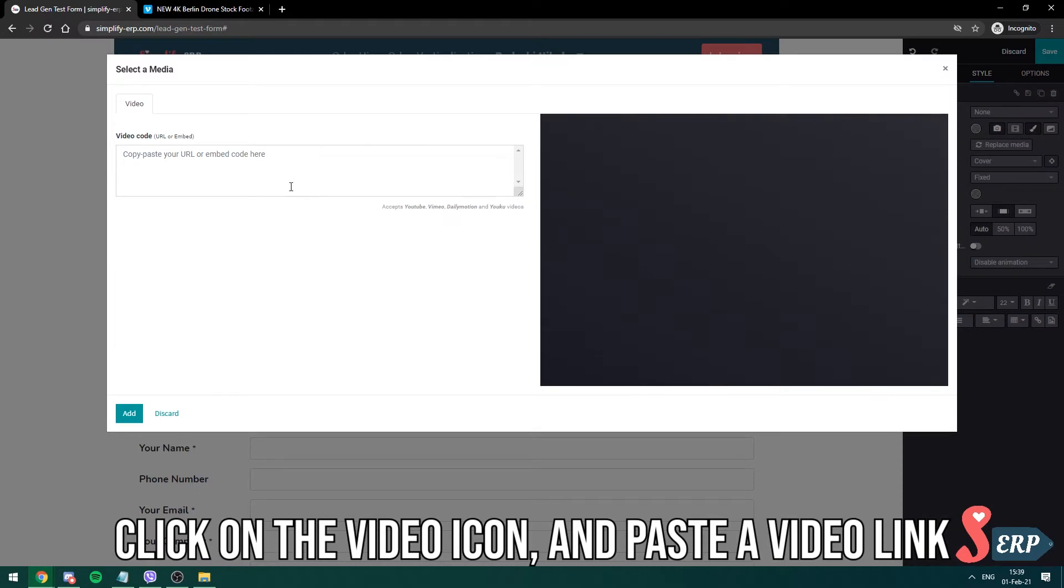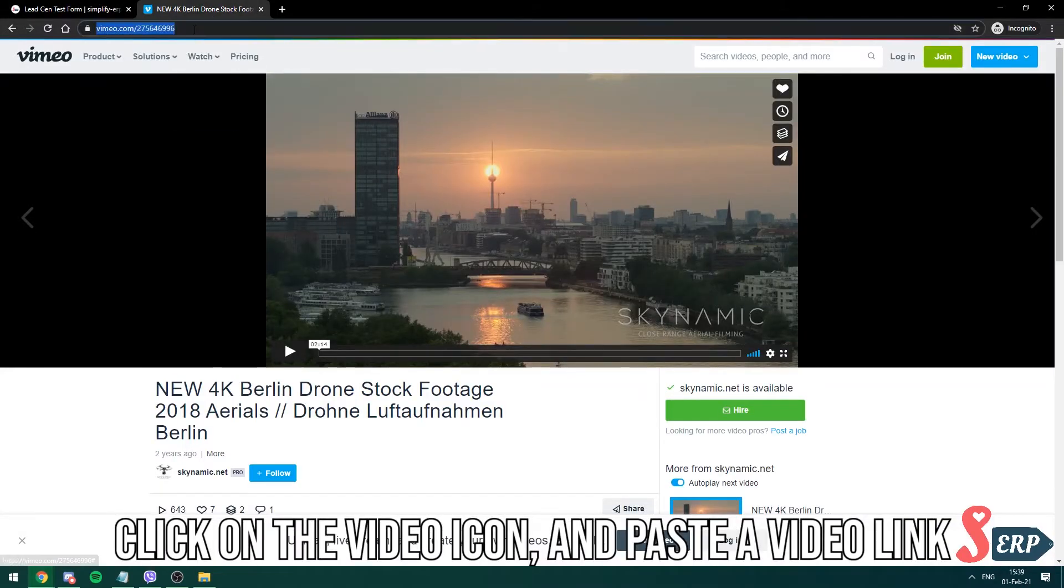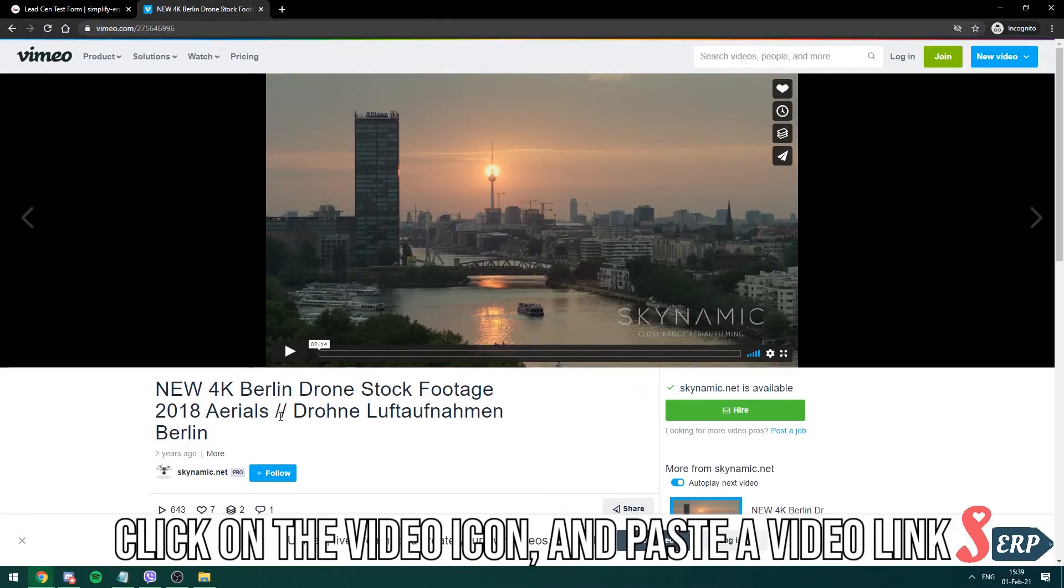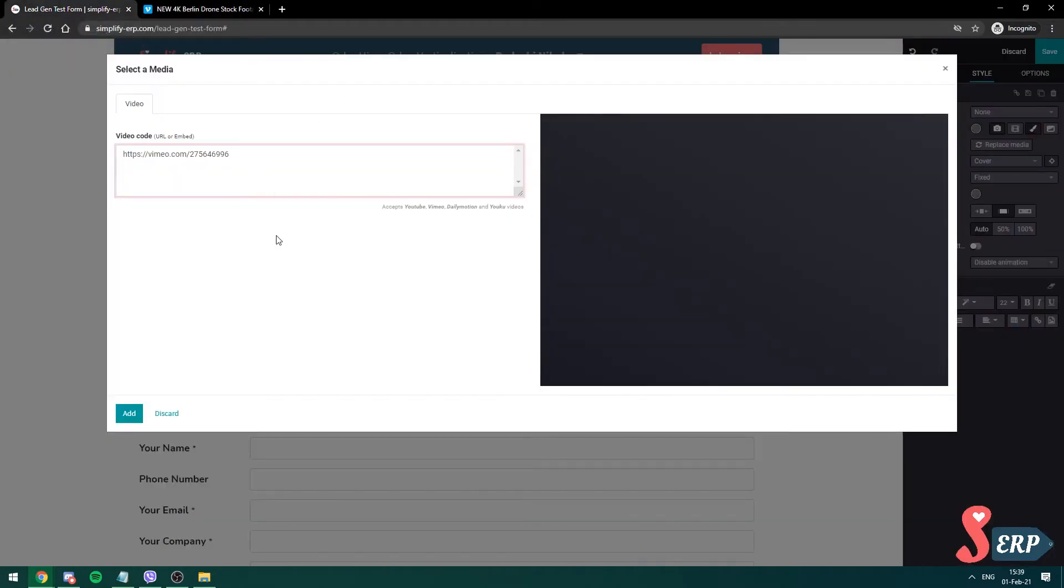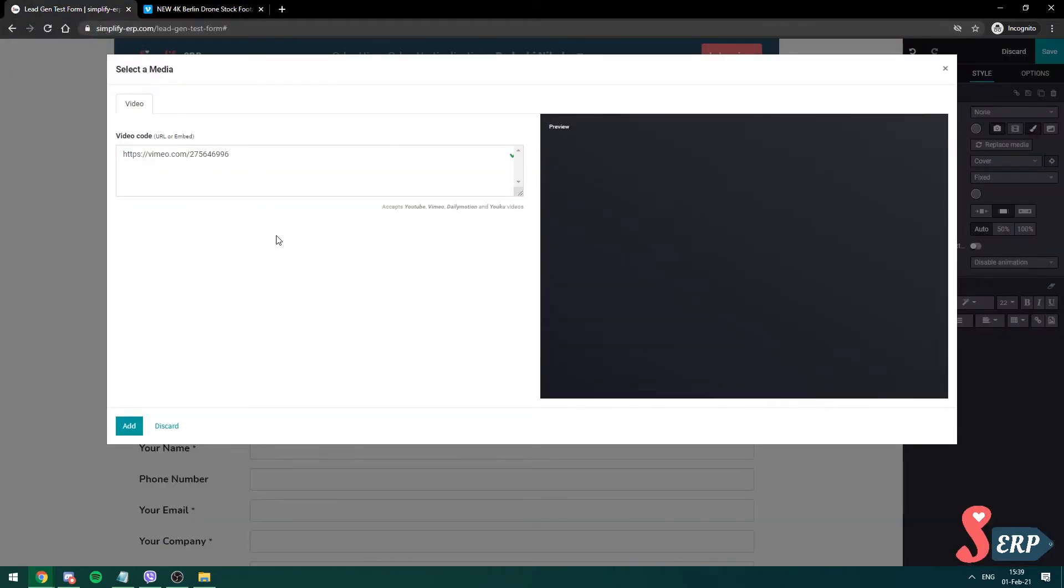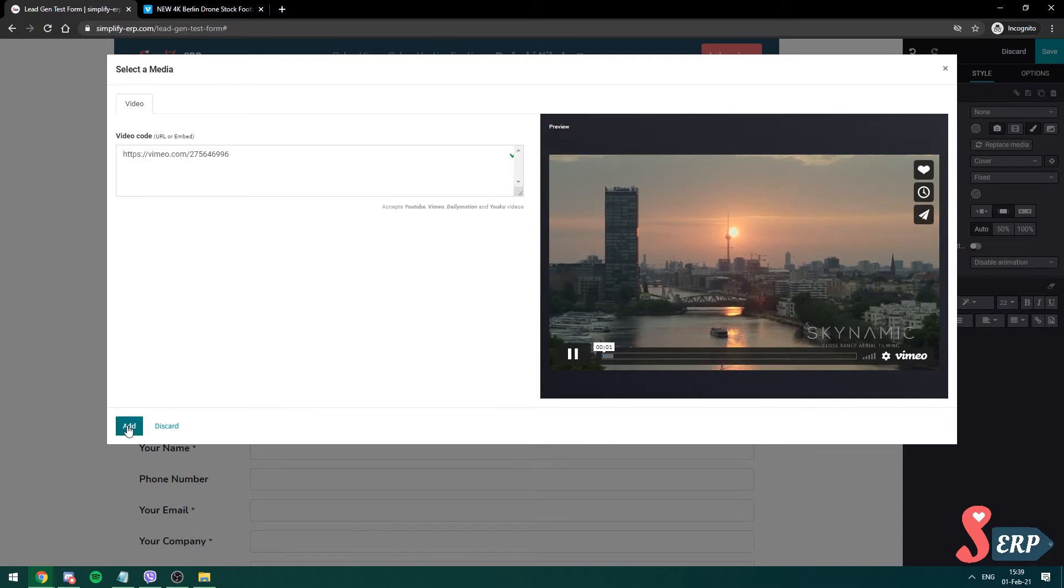Click on that and we're gonna use this beautiful Berlin drone stock footage. We're gonna paste it here. You can see the video loads, I'm gonna click add.